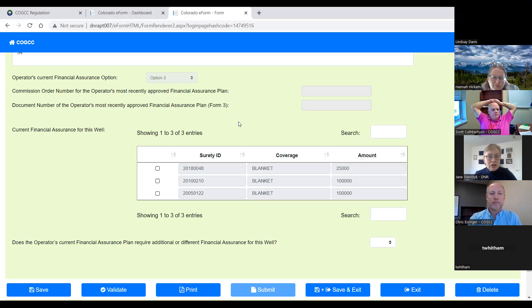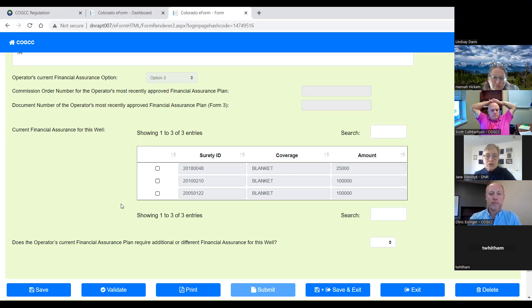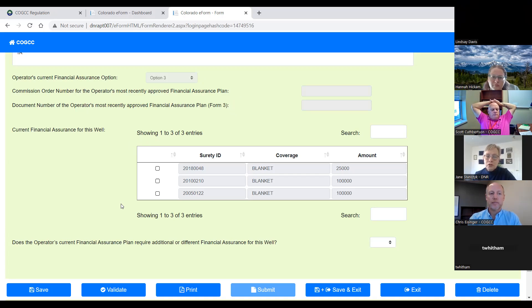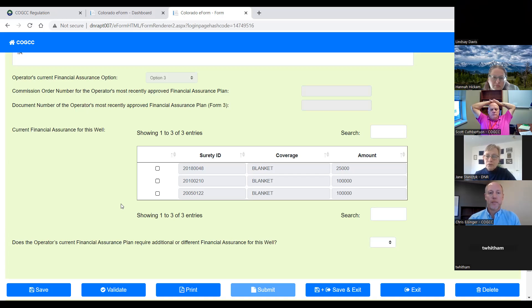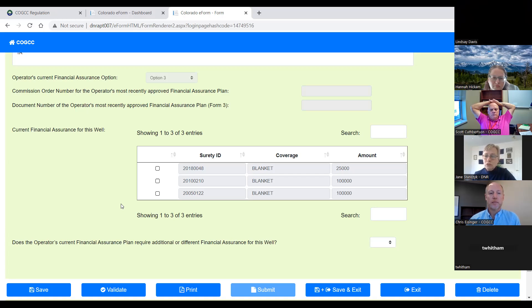Then the next section is the current financial assurance for this well. This is all auto populated from the database. This portion, the current financial assurance portion, it is not working correctly. It's not pulling in the correct plugging bonds for the operator. And not only that, for some reason the PDF that's generated for this form has a different set of surety IDs, which also are not correct, but it's going to take us a little while to fix it.